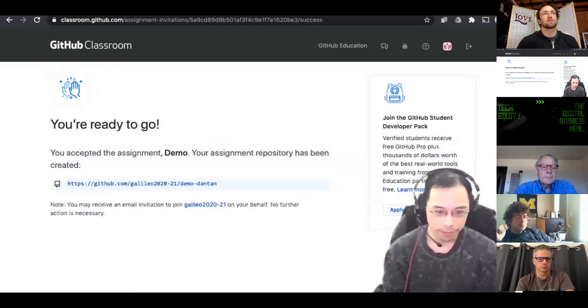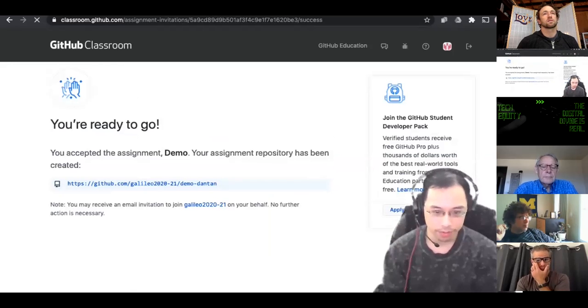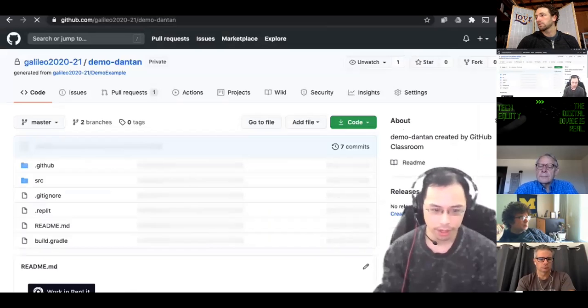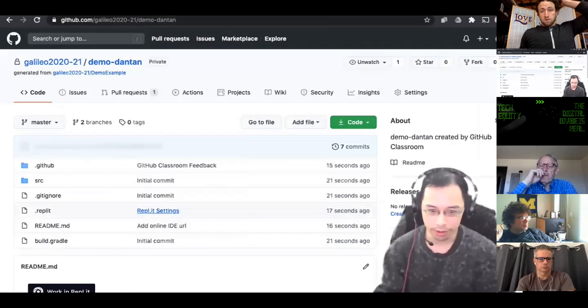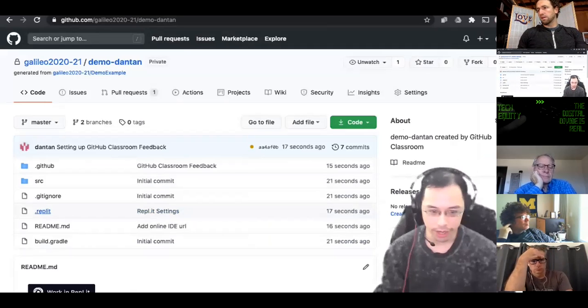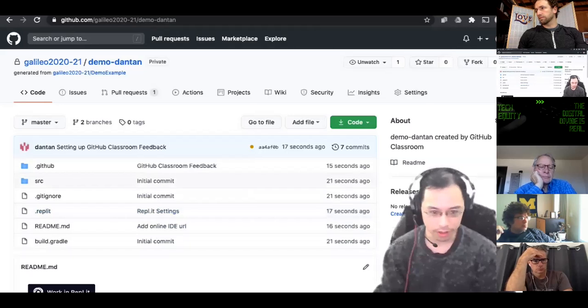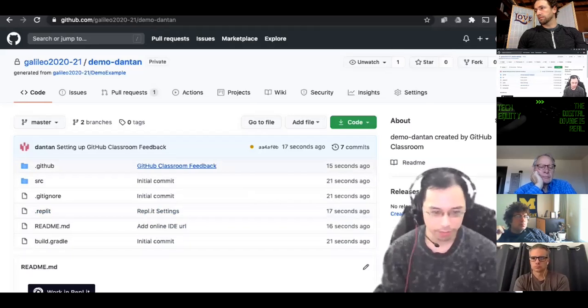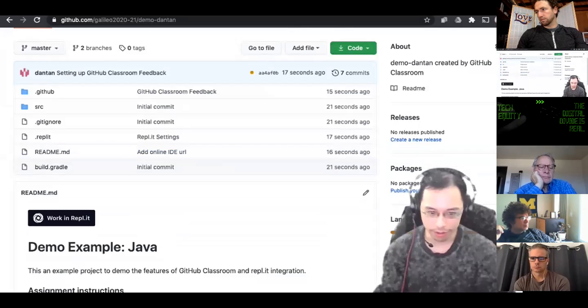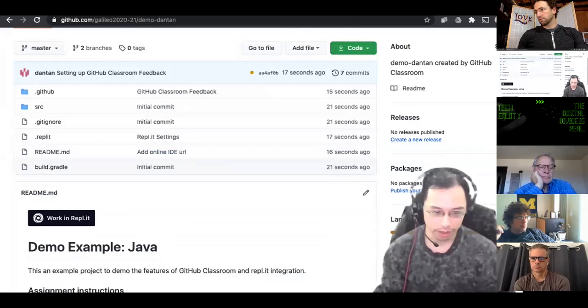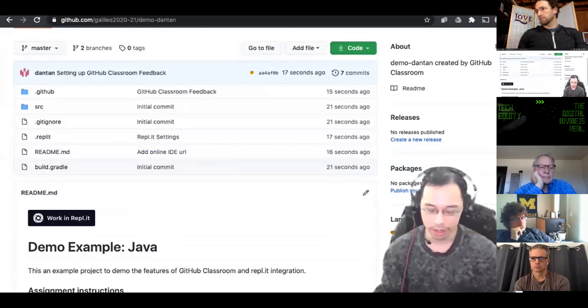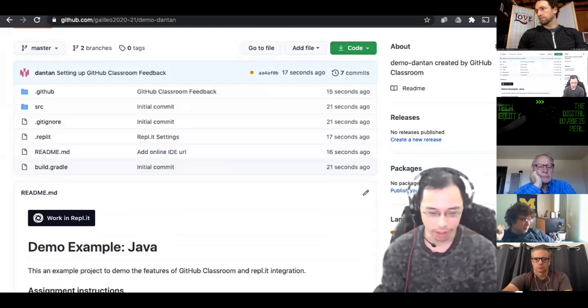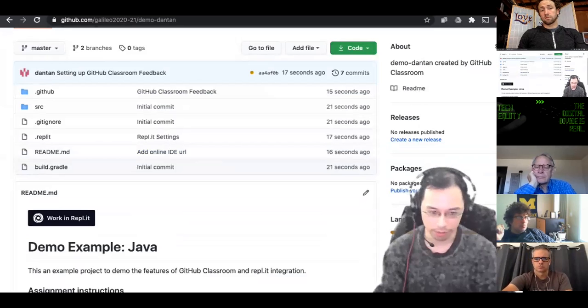And then I'm going to go to now the student repository. So this is my student repository. You'll notice there's a couple of different things from the template repository. One, it's added this dot replit file that has the run code for the repository that you put in. It has this dot GitHub folder, which is for the GitHub classroom feedback. And then in the readme, it added this button that says work in replit. That's the thing that's really nice is that it will automatically add this button for you so that it'll basically import all these files into replit.